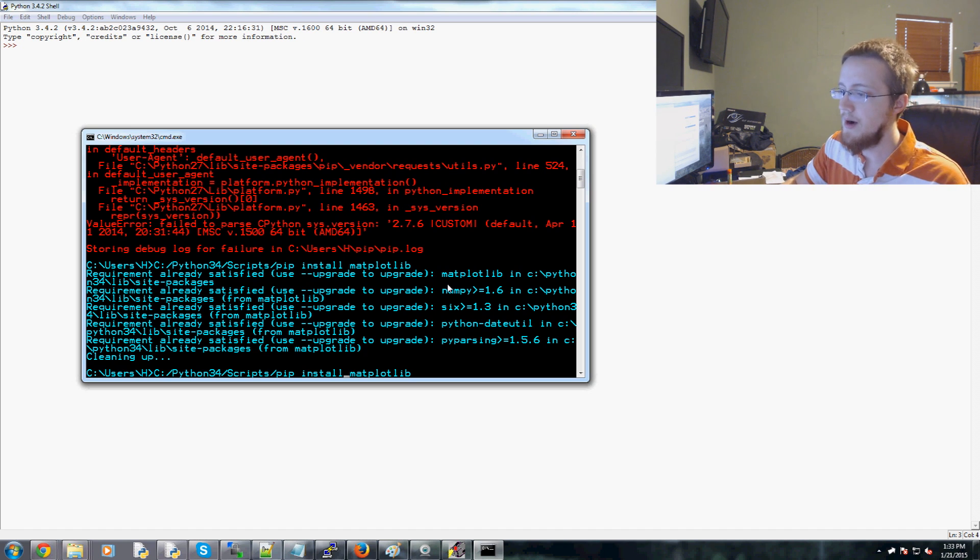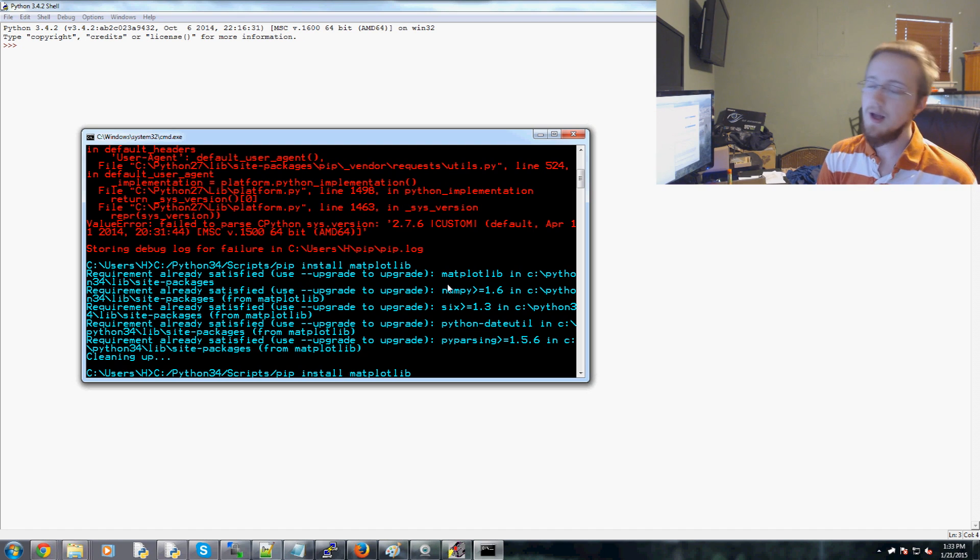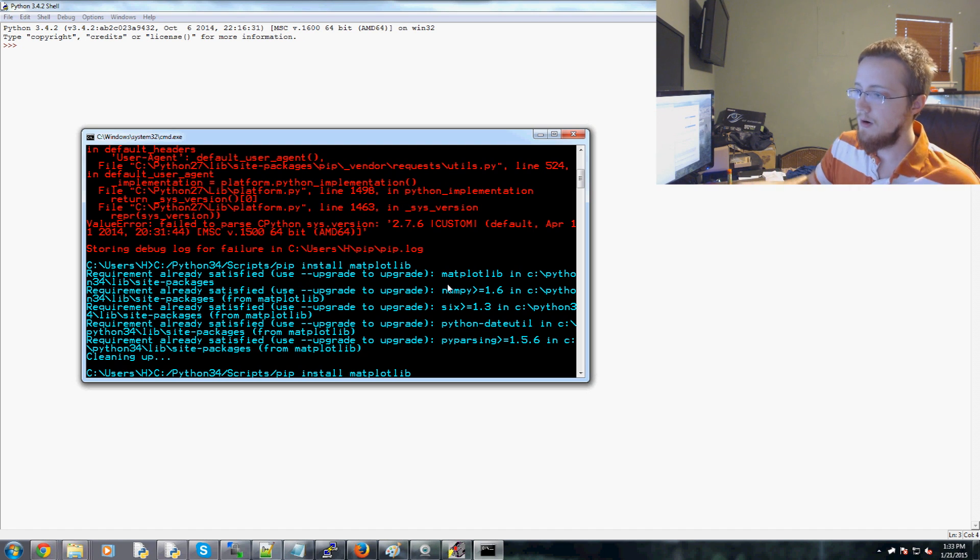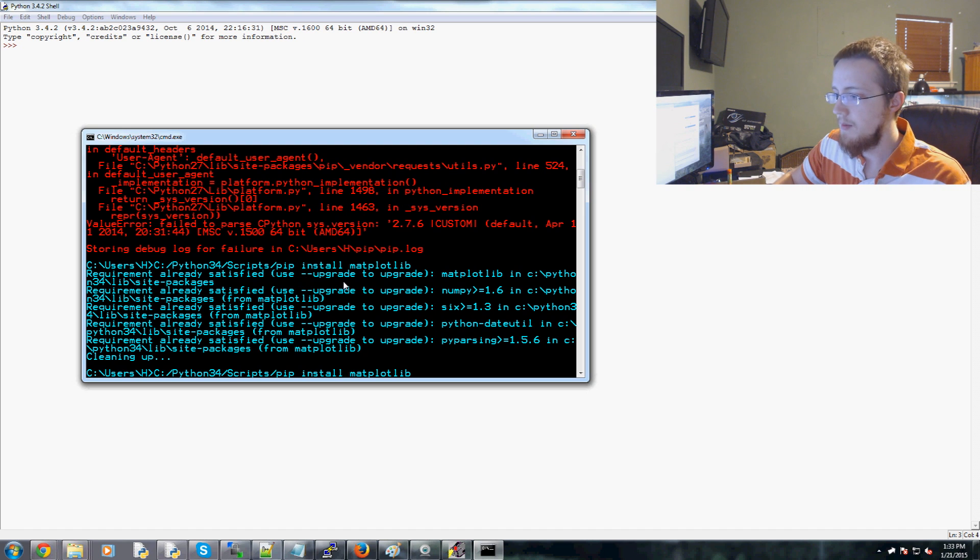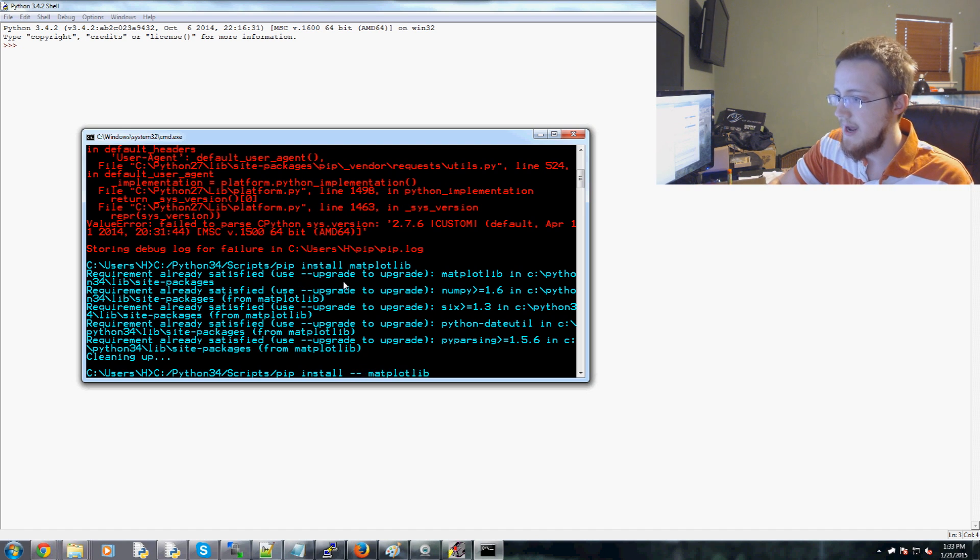you can add another parameter, because I already have matplotlib, but say you want to upgrade it. You can see right here, you just add the argument of upgrade. So, pip install dash dash upgrade.